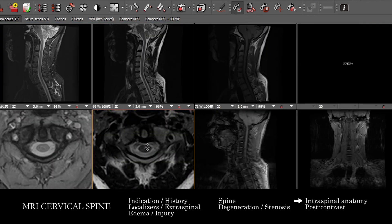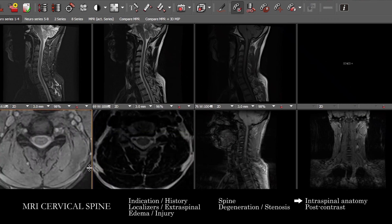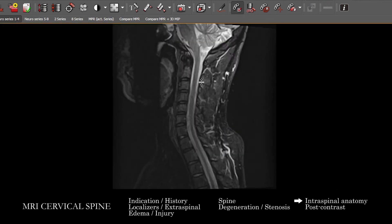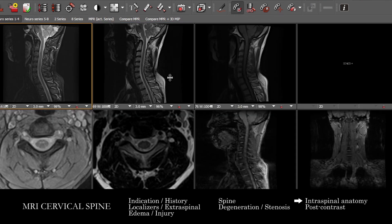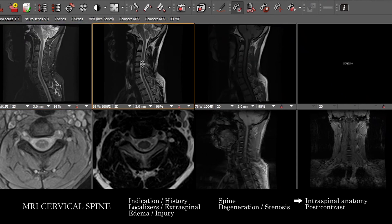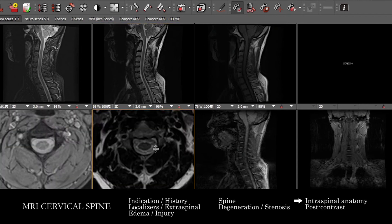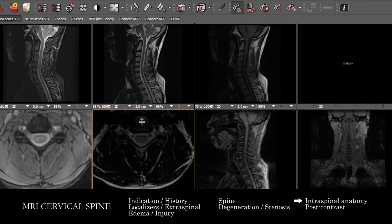Cord signal assessment is frequently best done on axial images. It's very difficult to trust whether any signal you're seeing on the sagittal images is real — particularly on the STIR, which is going to be very noisy, and on the T2, where you'll often get motion or pulsation artifact that can make it difficult to determine if any signal is genuine. So it's really important to correlate between the different sequences.